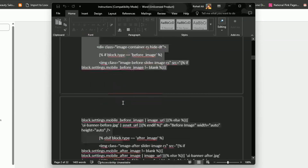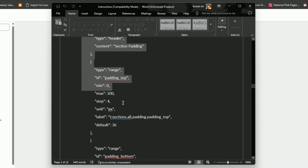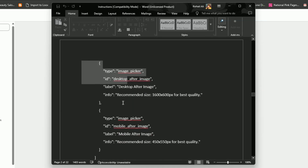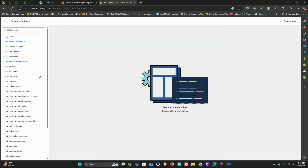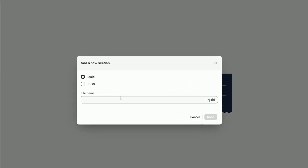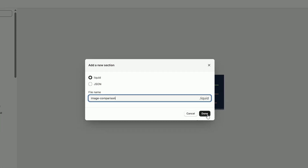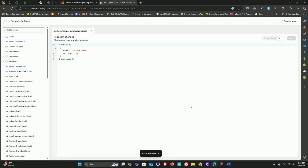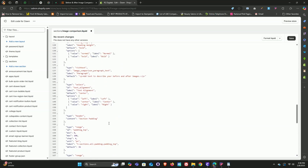While I'm copying this code, don't forget to subscribe to the channel and hit that like button — it really helps and keeps the tutorials coming. Now head back to the theme code editor, under the sections folder click on add new section, and in the pop-up type image-comparison, all lowercase with a hyphen, then click done. Now just paste the code we copied from the instructions file and click save.